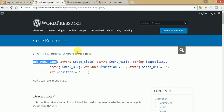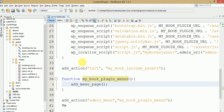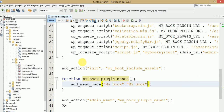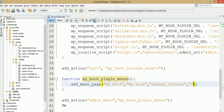The add_menu_page function takes several parameters. The first is page title — let's say 'My Book'. The second parameter is menu title — also 'My Book'. The third is capability, which is 'manage_options'. The next parameter is the menu slug — let's say 'book-list'. And the next parameter is the callback function.